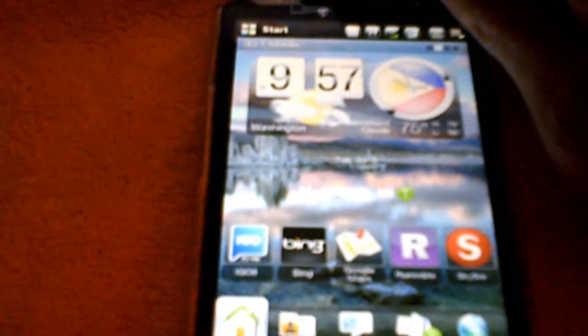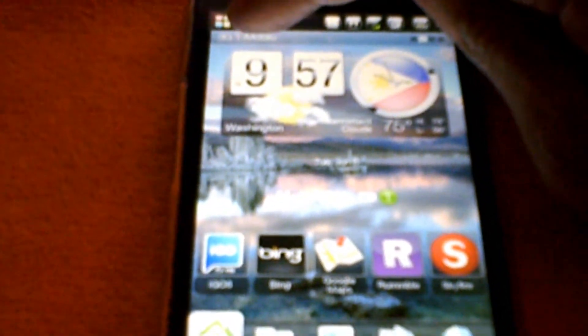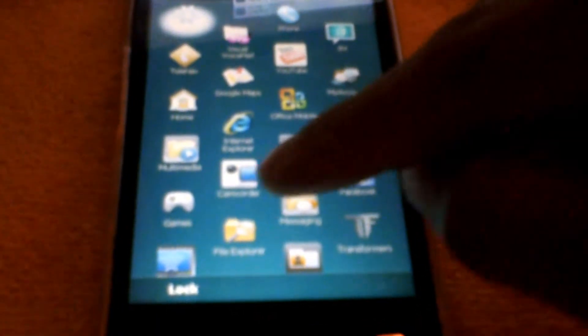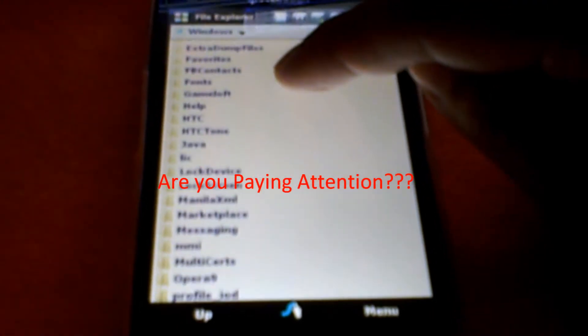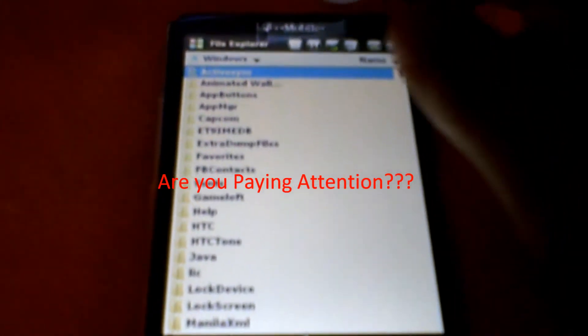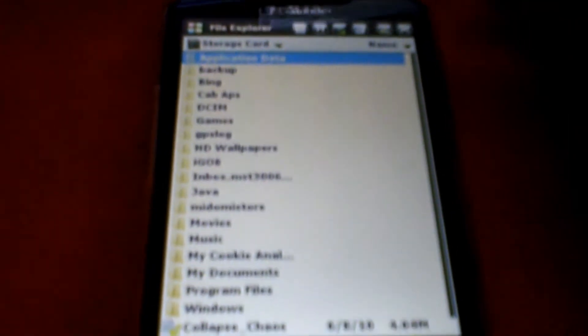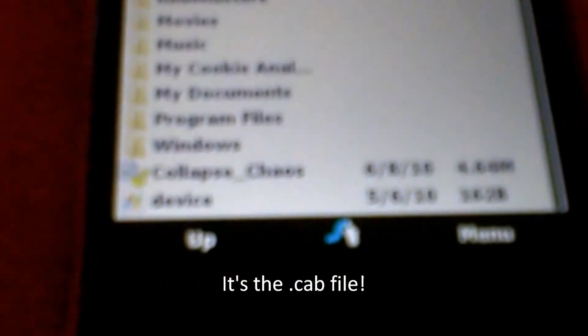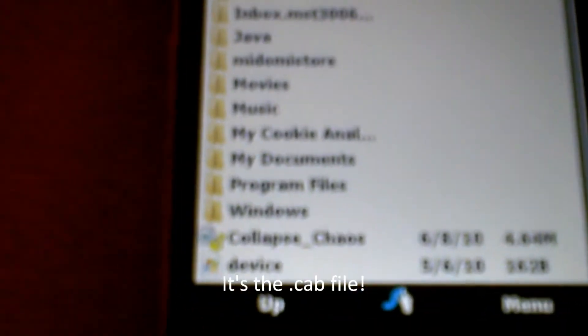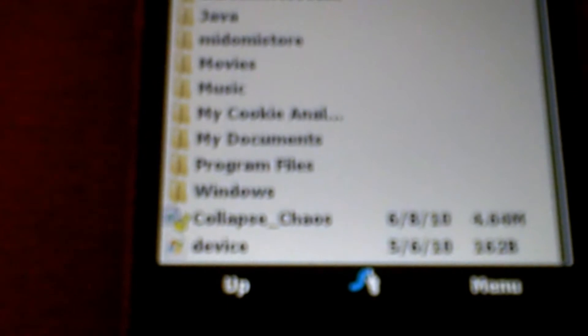Now, what I'm going to do is go up here to Start, then File Explorer. I'm going to go to my SD card — just right there. Scroll down and you'll see that Collapse Chaos is on my HD2. All you do now is just touch it and it's going to start installing.